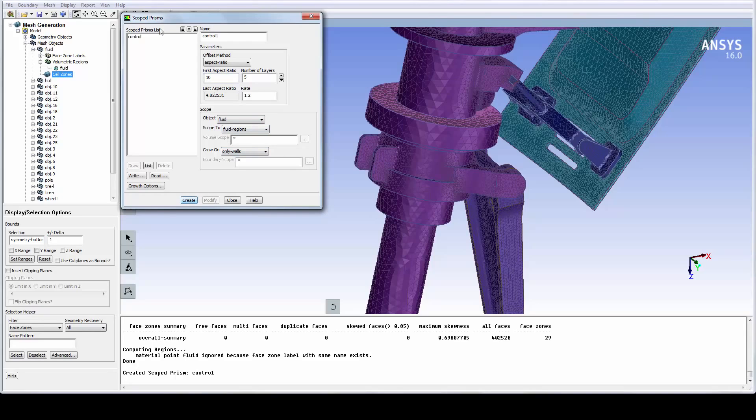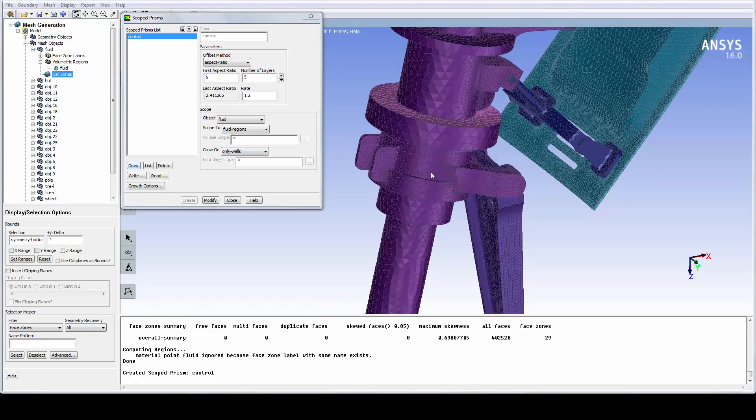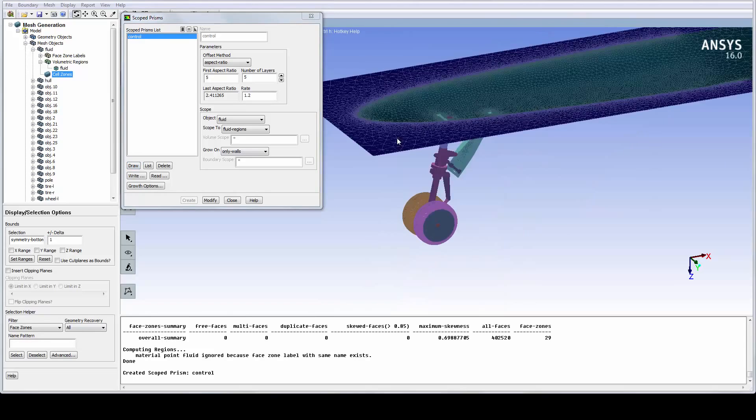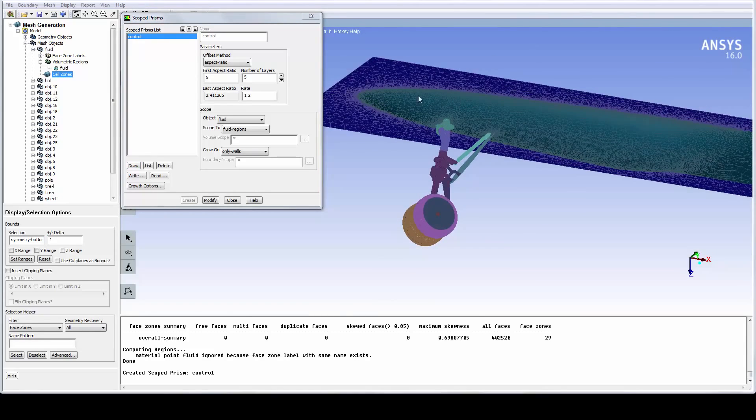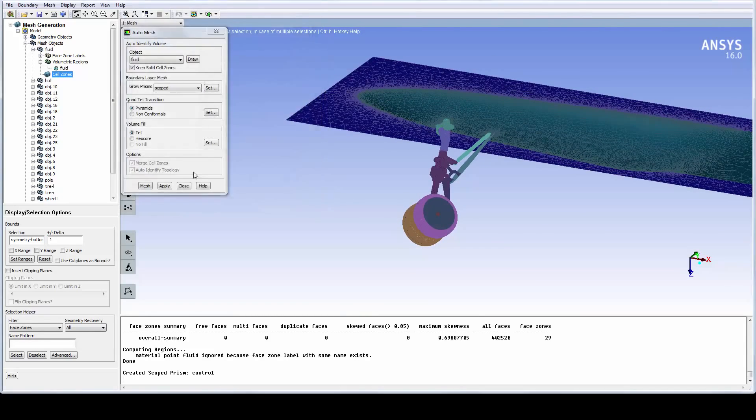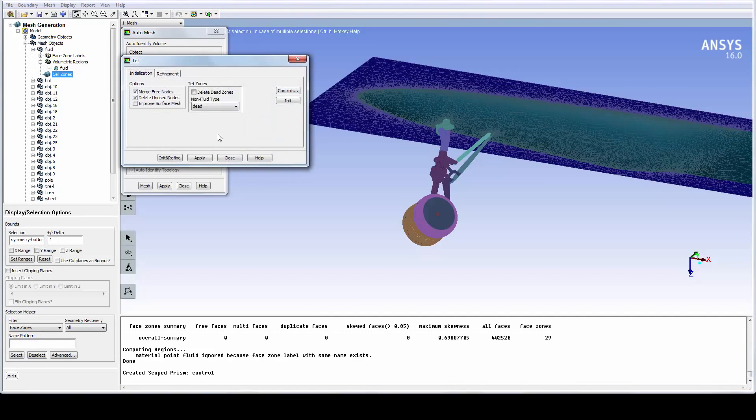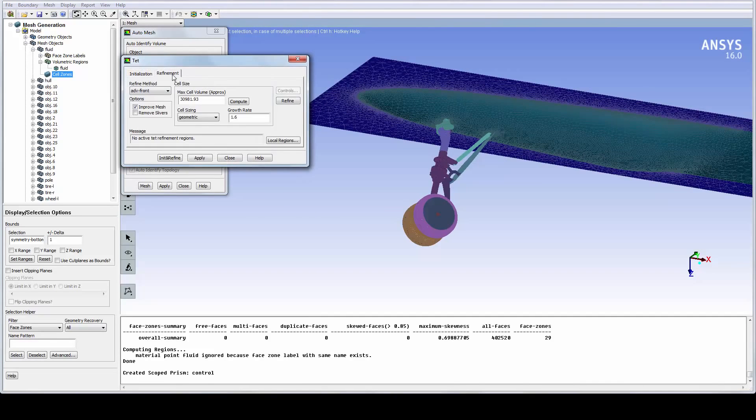We are growing prism only on wall boundaries. By creating the scoped control and drawing it, we can verify that prisms are assigned to the correct boundaries. For the TET meshing setup, we just make sure that the Size function option is invoked. We are now ready to volume mesh.